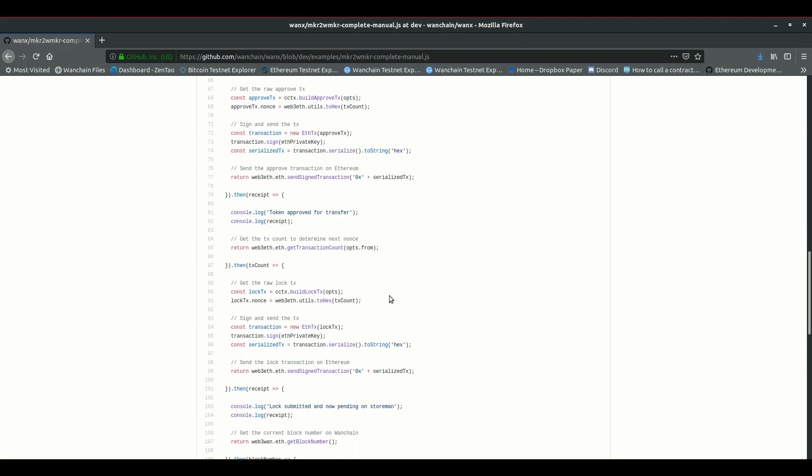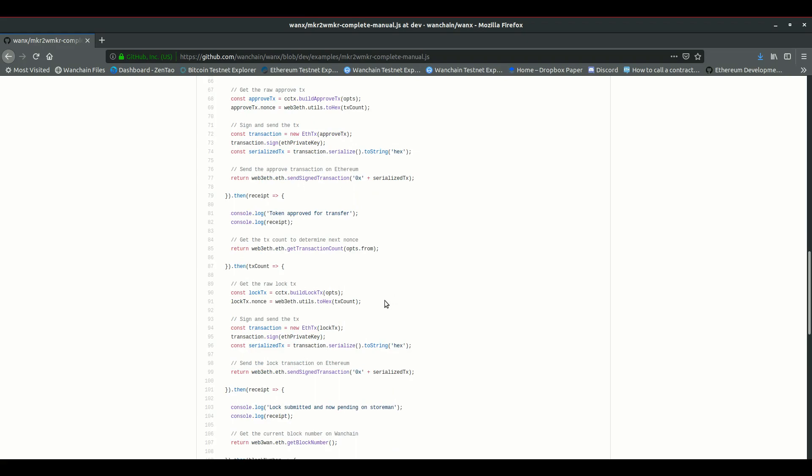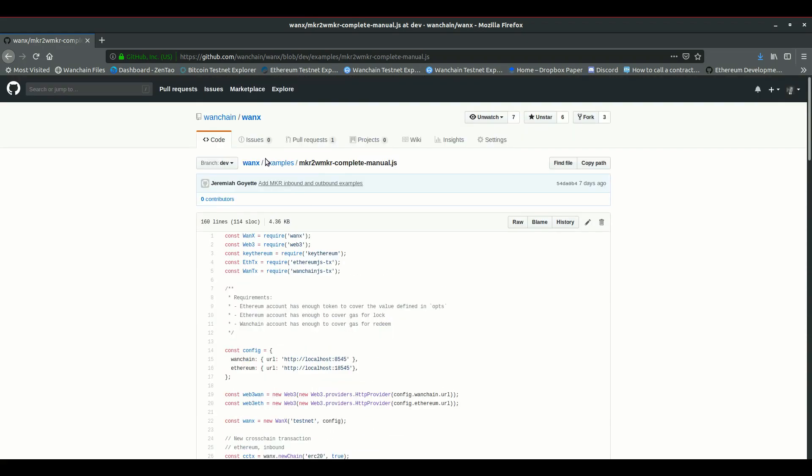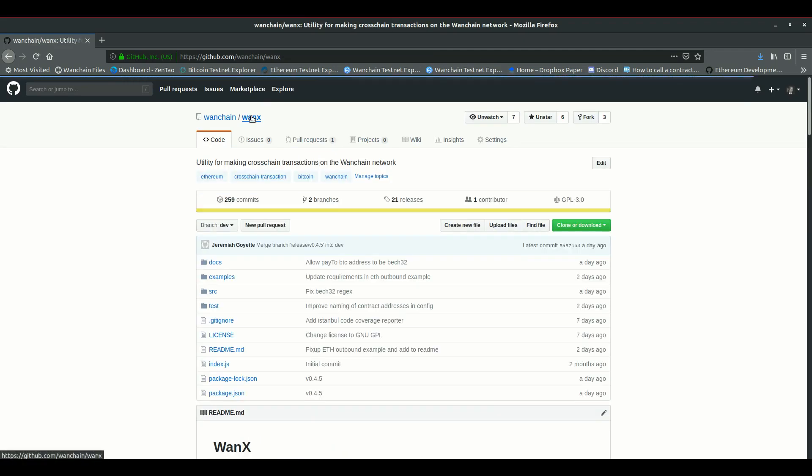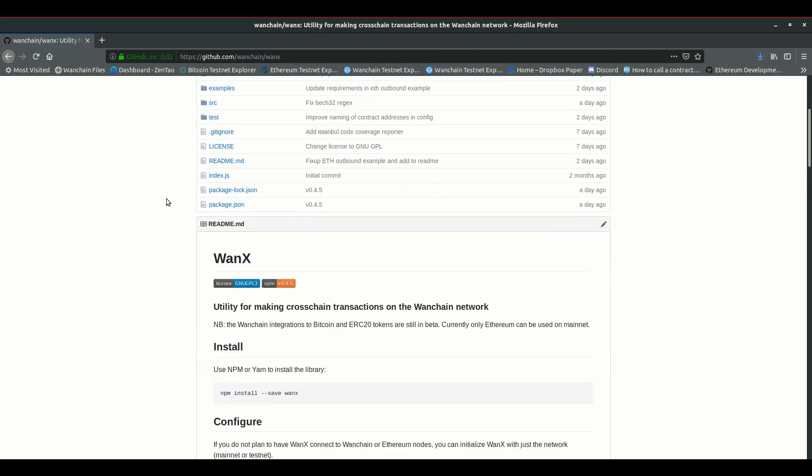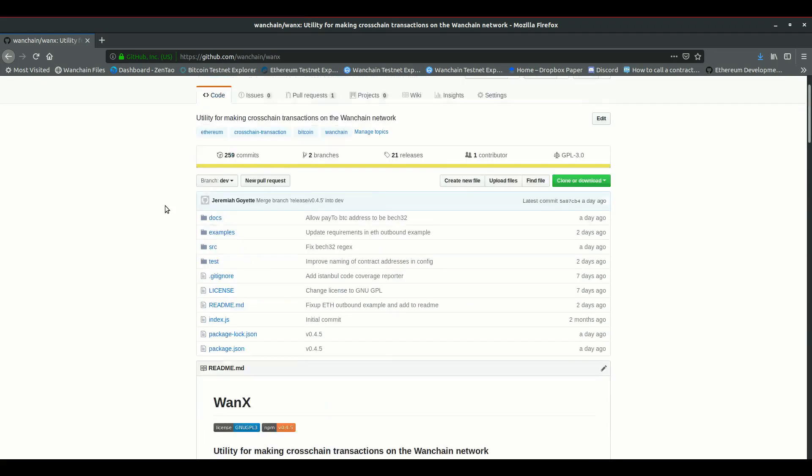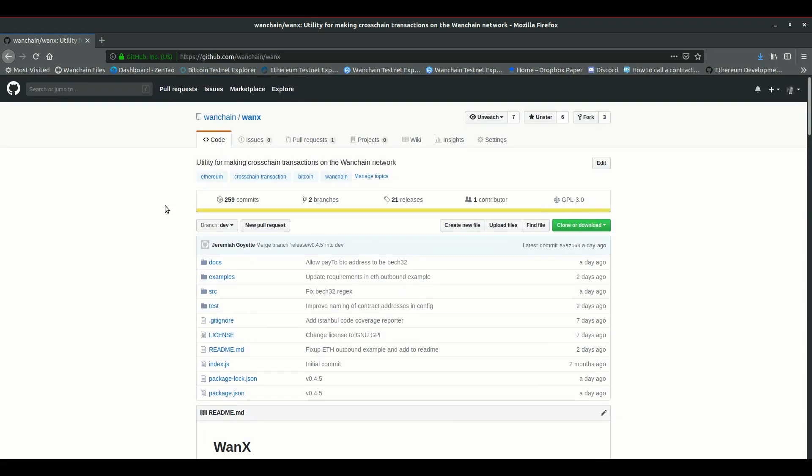Great, so in this video we touched on cross-chain transactions and using the new WANX package to send transactions programmatically. Hopefully this helps show what WANX can do and maybe even spark some ideas on how you might integrate cross-chain into your next project. Thanks for watching. Have a great day.